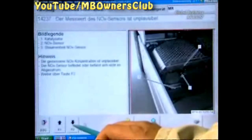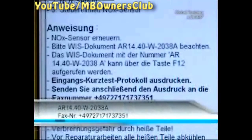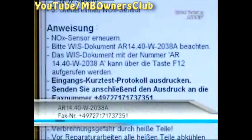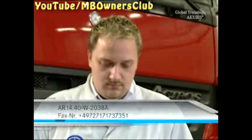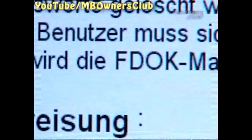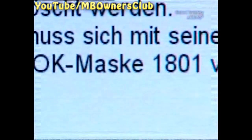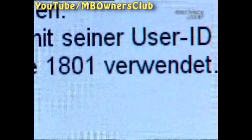If the NOX sensor must be renewed, follow the tips in the VIS document on your screen, and fax the protocol of the quick test to the number given in VIS. To erase the fault memory, you need a password generated in VDoc. Click F2. The Star Diagnosis now gives you a random four-figure number as well as an ID code.